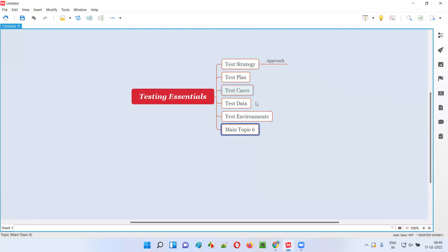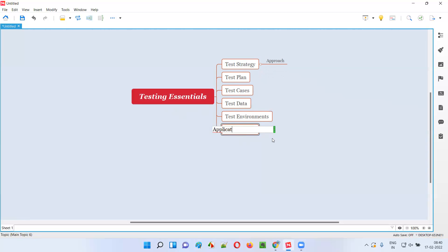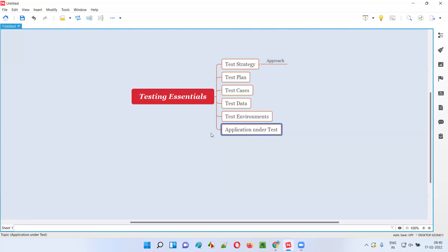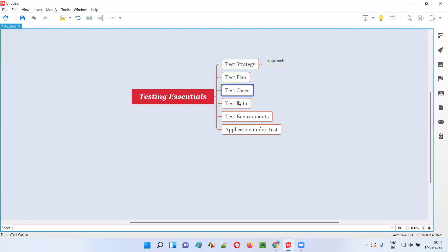We have to make sure our application is working in all the supported test environments that the real public is going to use. The last testing essential is the application under test itself. Without the application, how can we perform testing? So the six essentials are: test strategy, test plan, test cases, test data, test environments, and application under test.